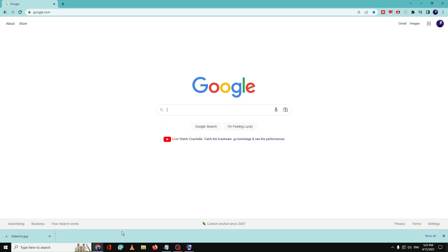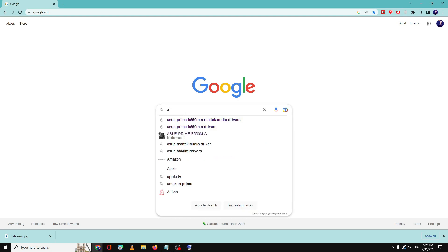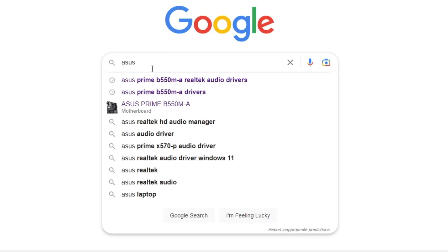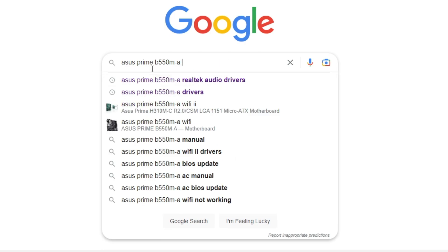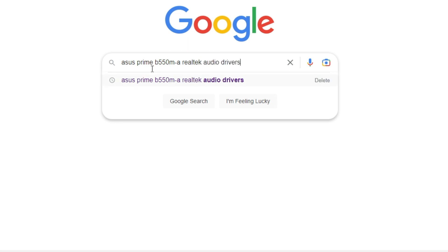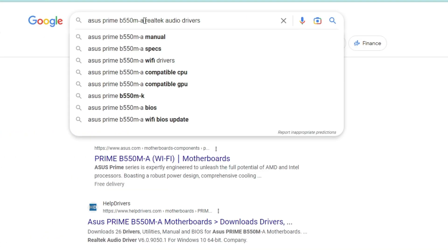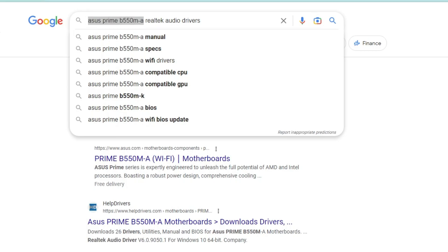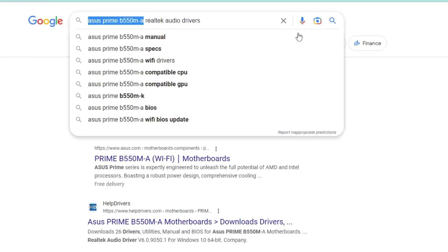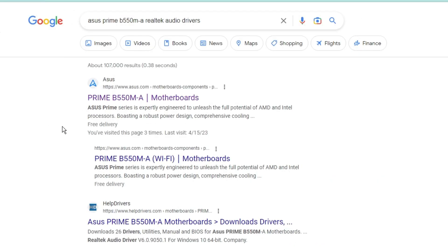Then you have to go to Google, type here ASUS Prime B550M-A, and after that you have to add the Realtek audio driver. Then you have to hit enter. Keep in mind that you have to replace this model number, this motherboard number, with your motherboard that you can find from the system information.